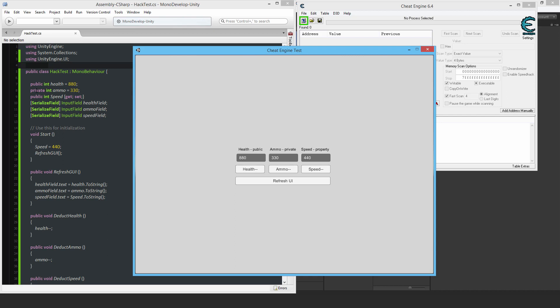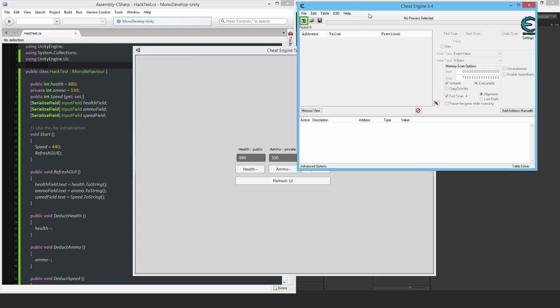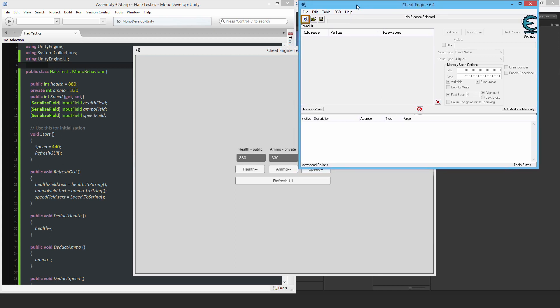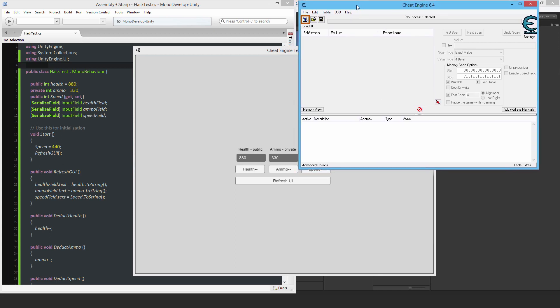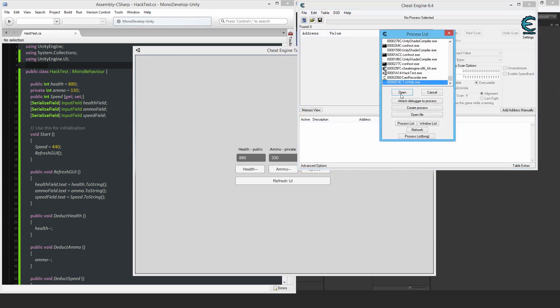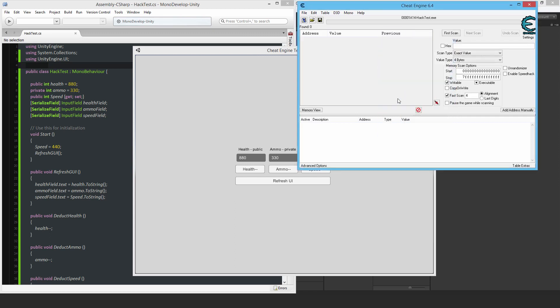So for example, here, I have a public int health is equal to 880. I have a pretty, I guess you could say widely used cheat software. This one is called Cheat Engine that I'm going to try right here. And why don't I just run the software? So there we go, hack test, open it up.